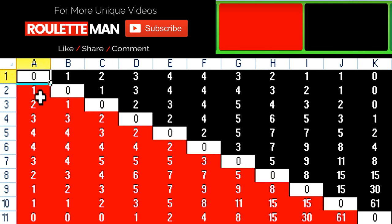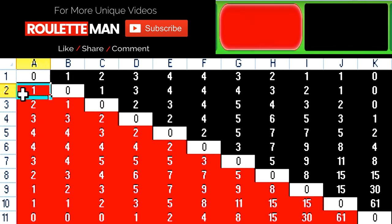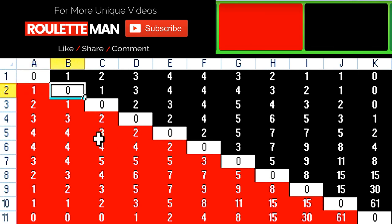If a red falls, we would go down one. And if a black falls, we always move one to the right. So if we're right here, we bet one on this bet. Then the next spin is a black — always move to the right when you have a black.